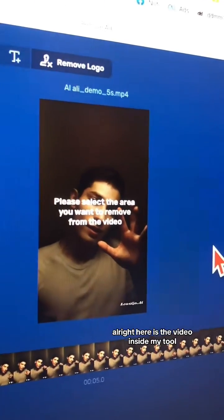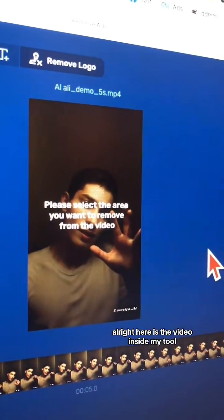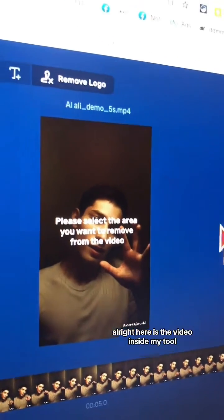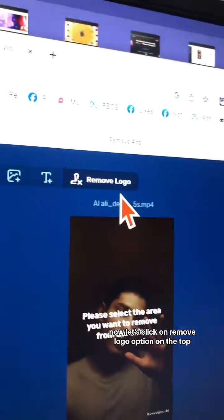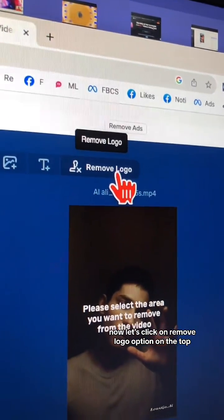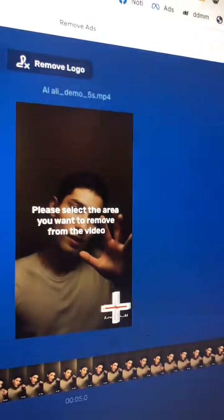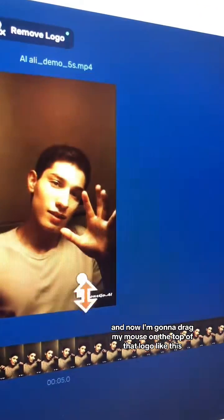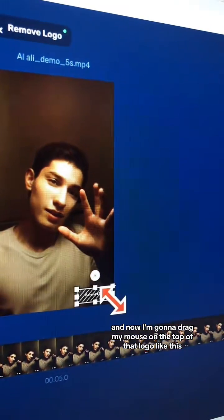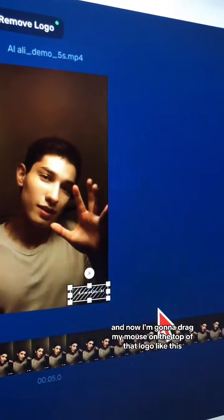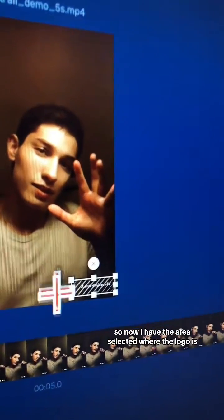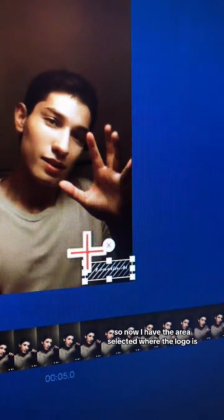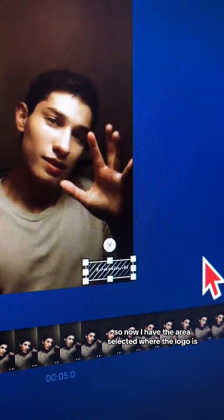Here is the video inside my tool. Now let's click on the remove logo option on the top. And now I'm going to drag my mouse on top of that logo like this. Now I have the area selected where the logo is.